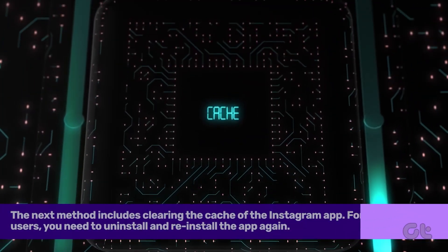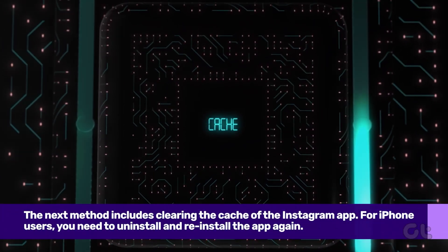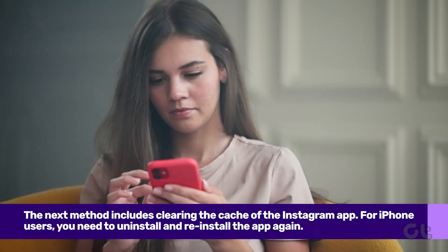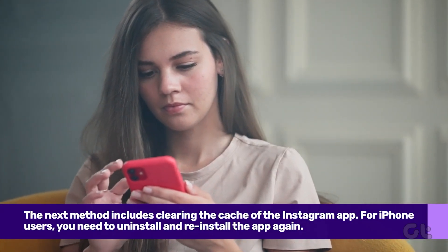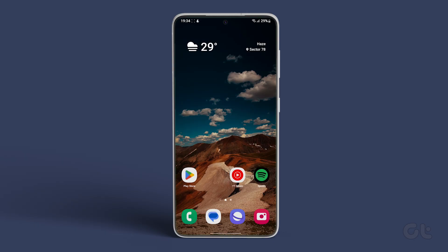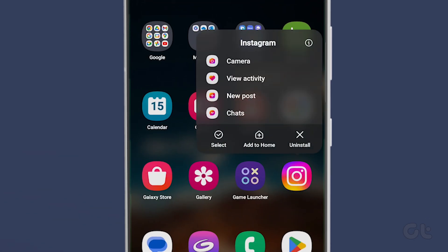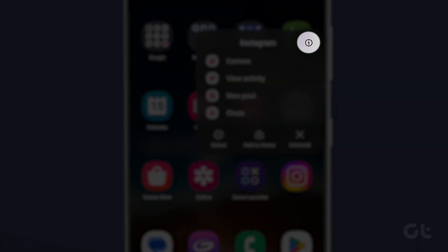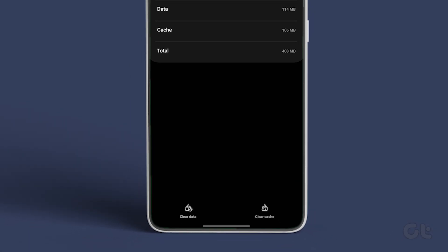Apps often collect cache data in order to improve app performance, and sometimes the cache data can get corrupted over time. To fix that, you need to clear the cache. Long press on the Instagram app icon and then tap on App Info. Now tap on Storage and Cache, and finally tap on Clear Cache.